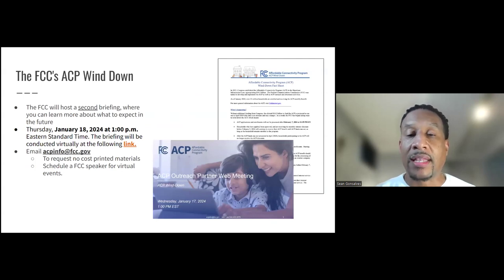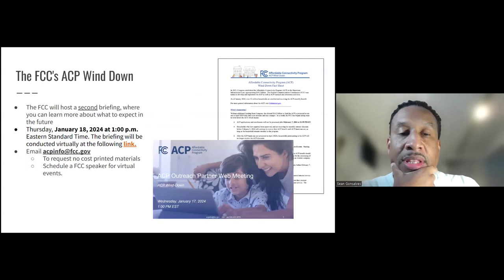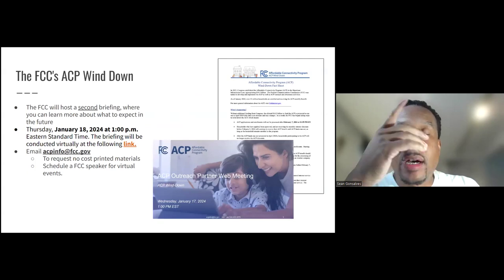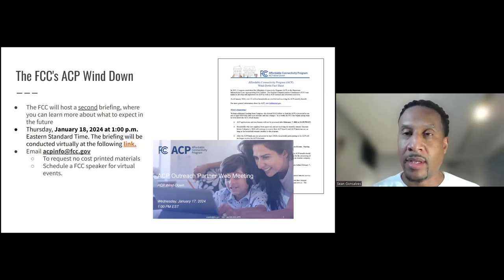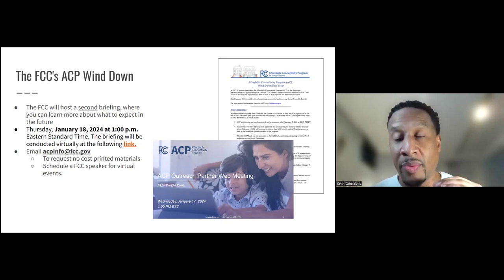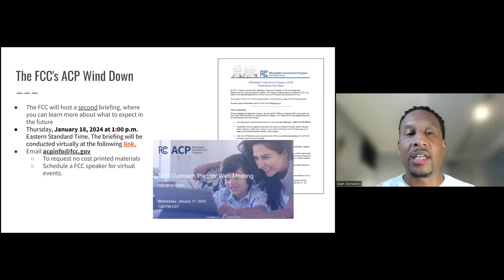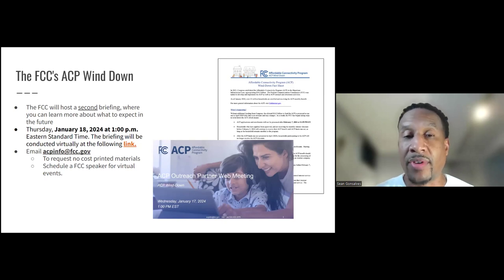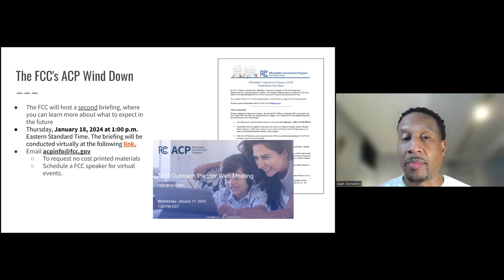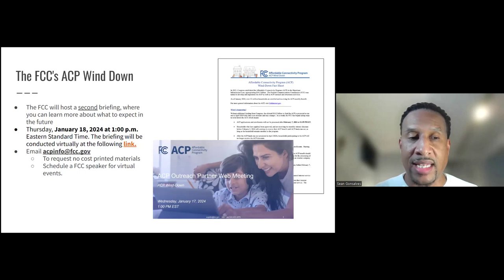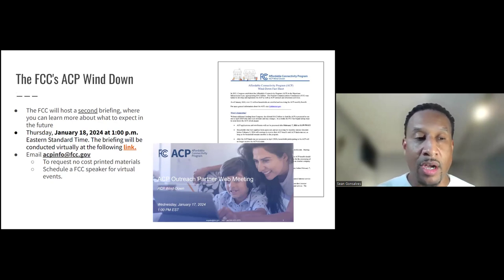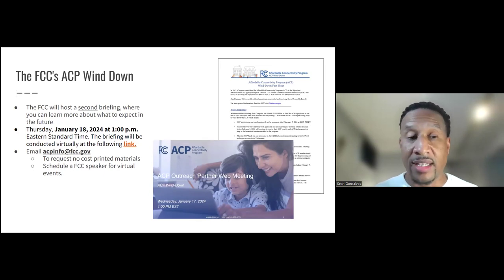A couple of key things happening right now: the FCC is freezing enrollment in ACP to new enrollees on February 7th. Prior to that critical date, the FCC is hosting a public briefing on January 18th at 1 PM Eastern Standard Time. Right now, the FCC is in the process of publishing guidelines on how the ACP should be wound down.